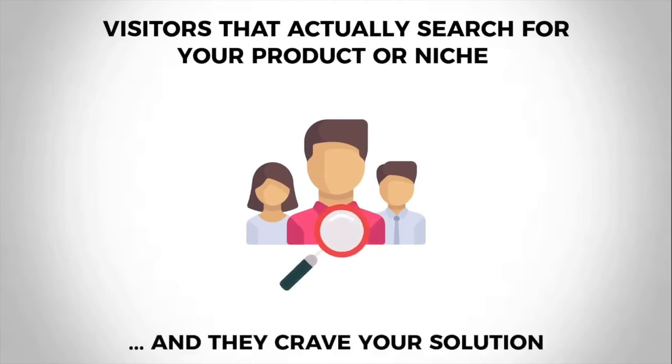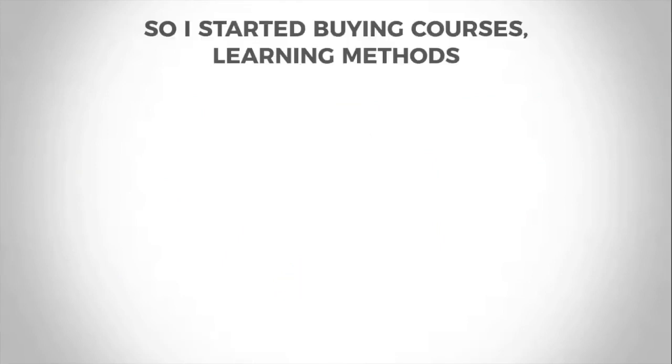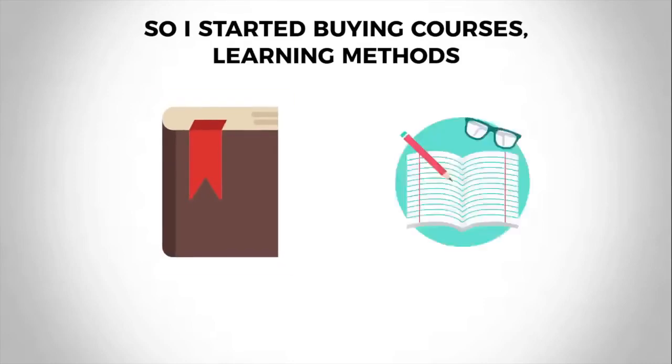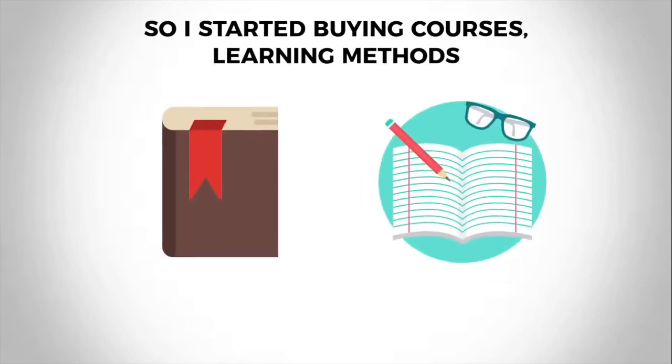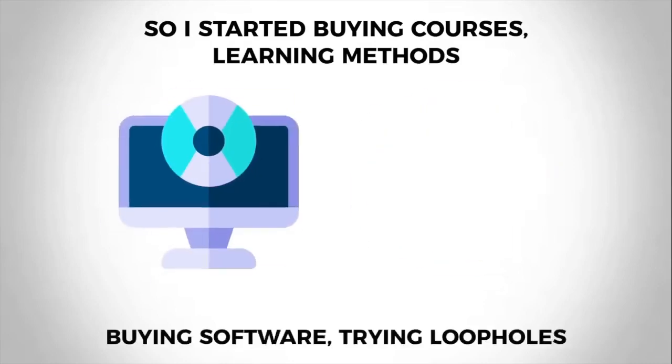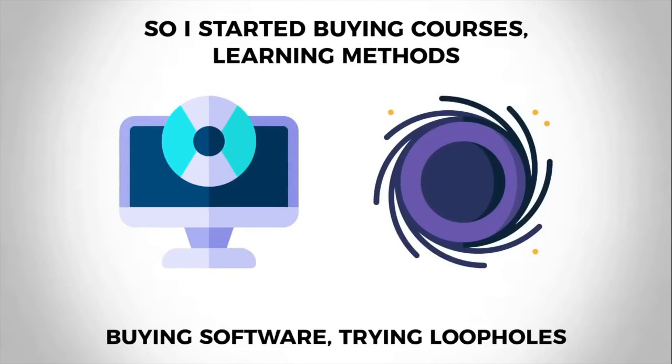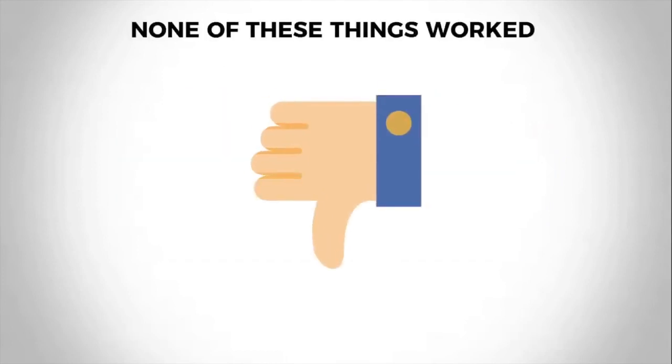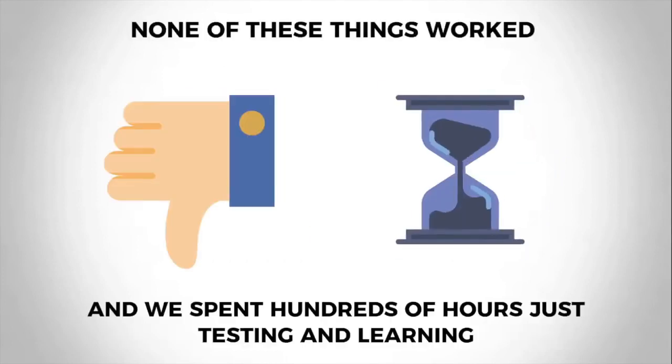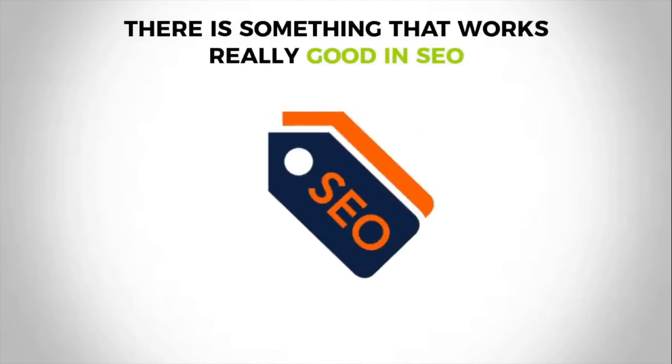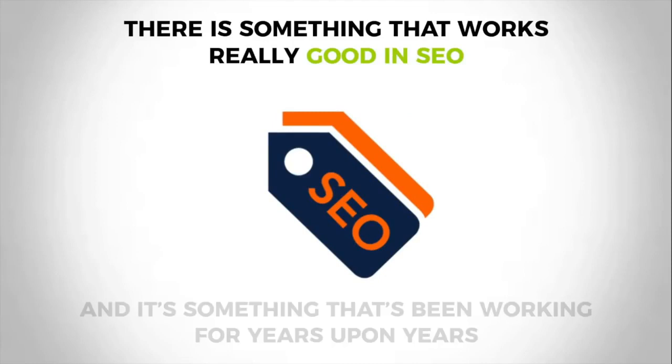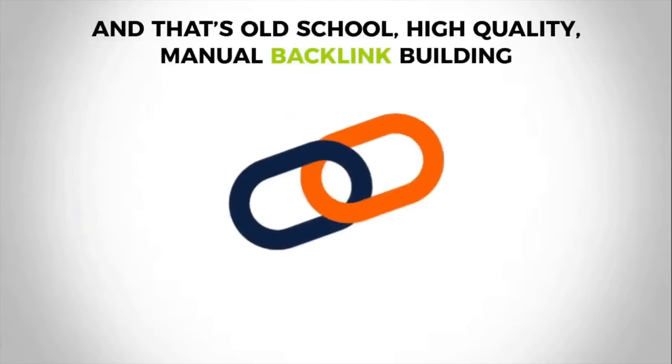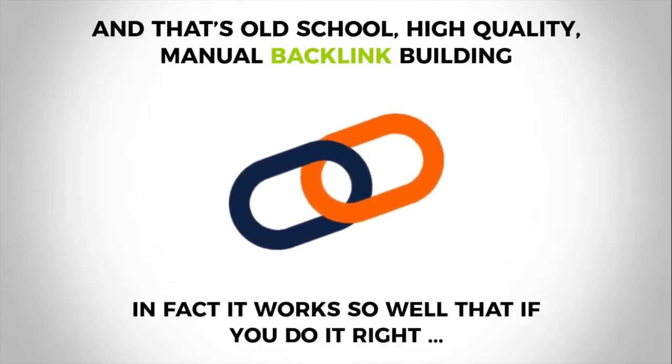Now, visitors that actually search for your product or niche and they crave your solution—that's the kind of visitors we're talking about here. So they started buying courses, learning methods, buying software, trying loopholes. None of these things worked and they spent hundreds of hours just testing and learning. But then they learned that there is something that works really well for SEO, and it's something that's been working for years upon years, and that's old-school high quality manual backlink building.